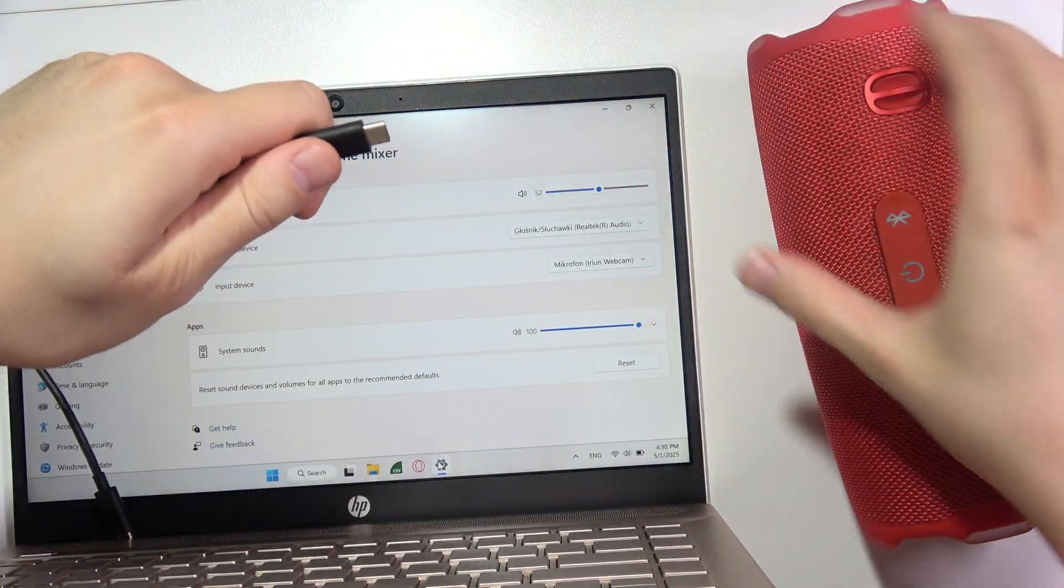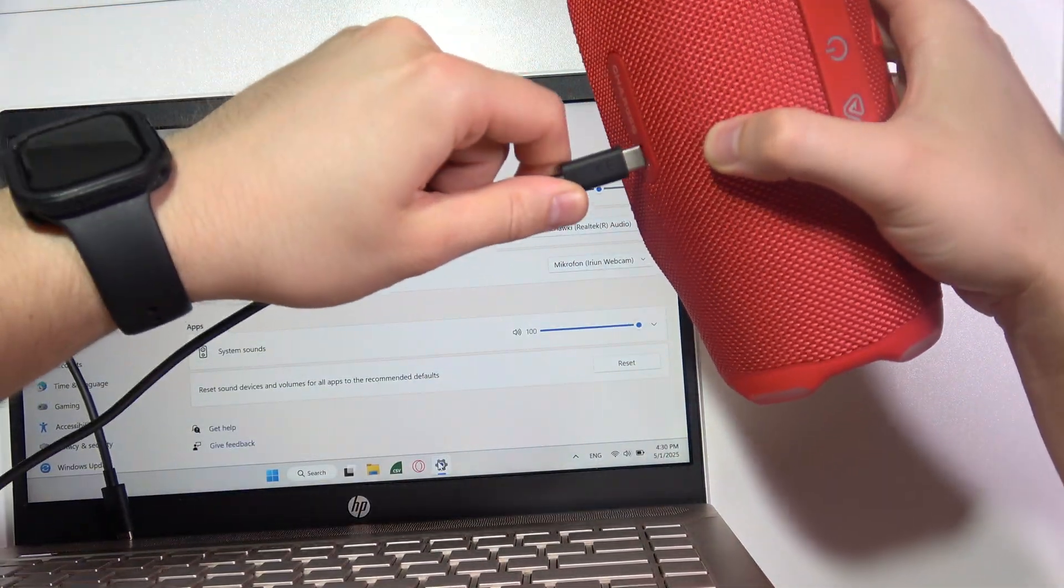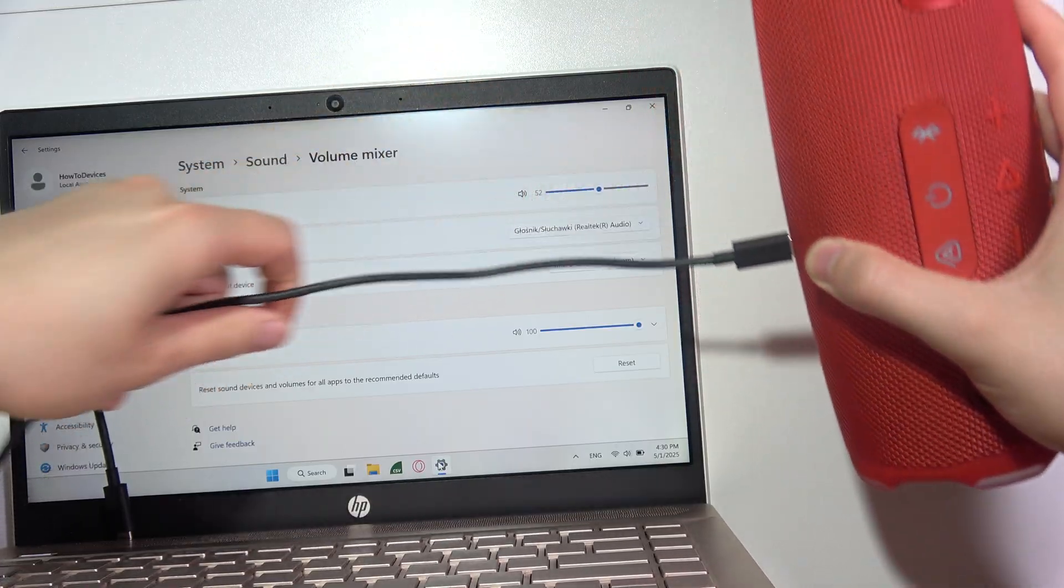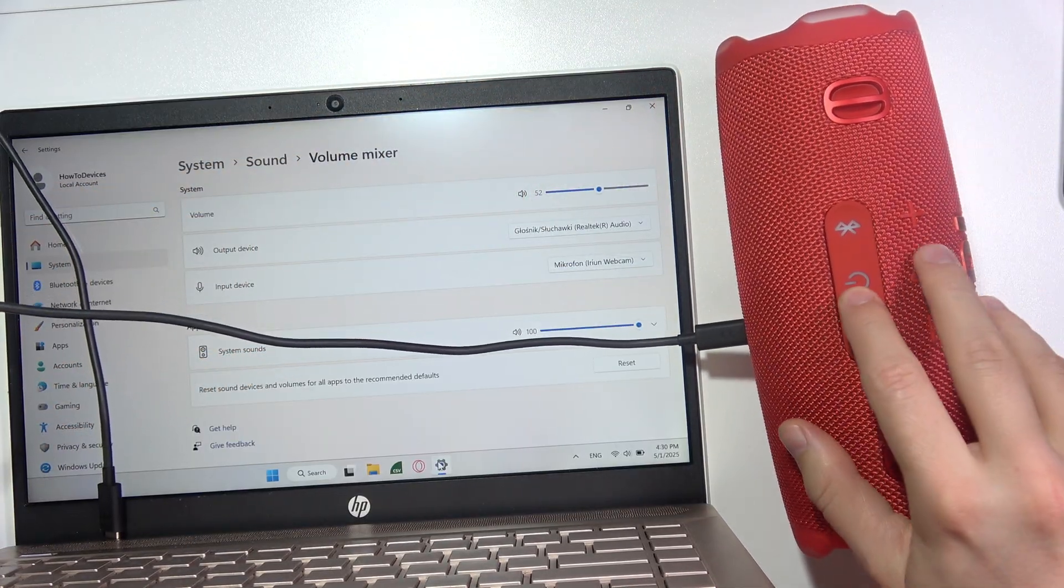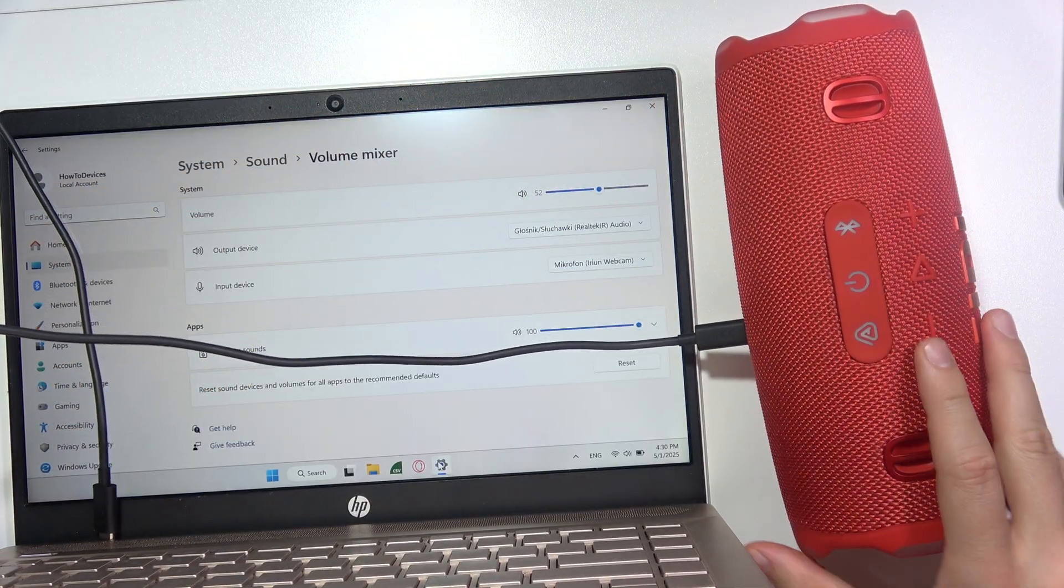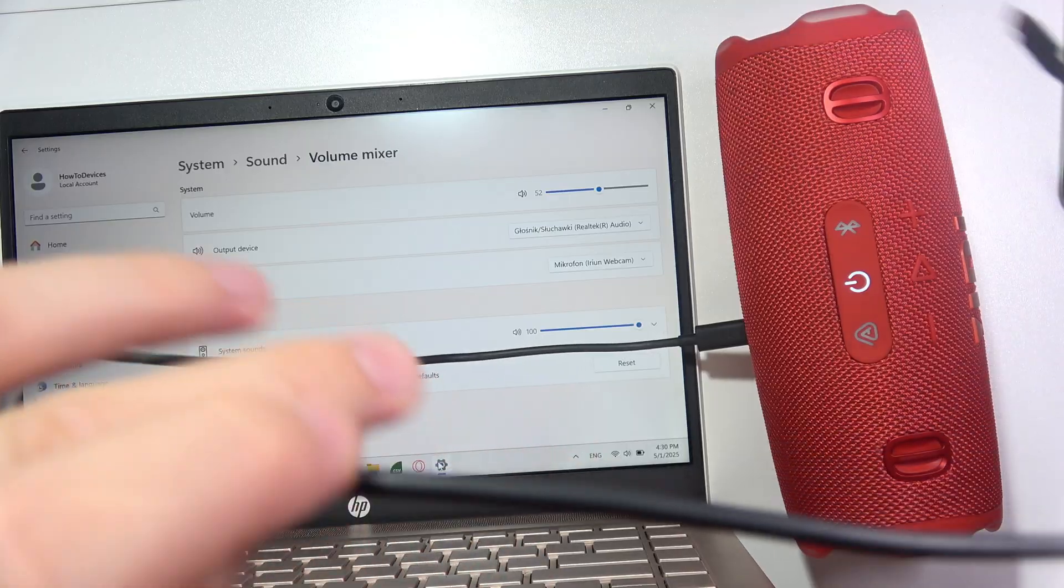First of all, you will have to connect cable into your speaker. There we go. Now you will have to turn it on by clicking on the power key for sure.